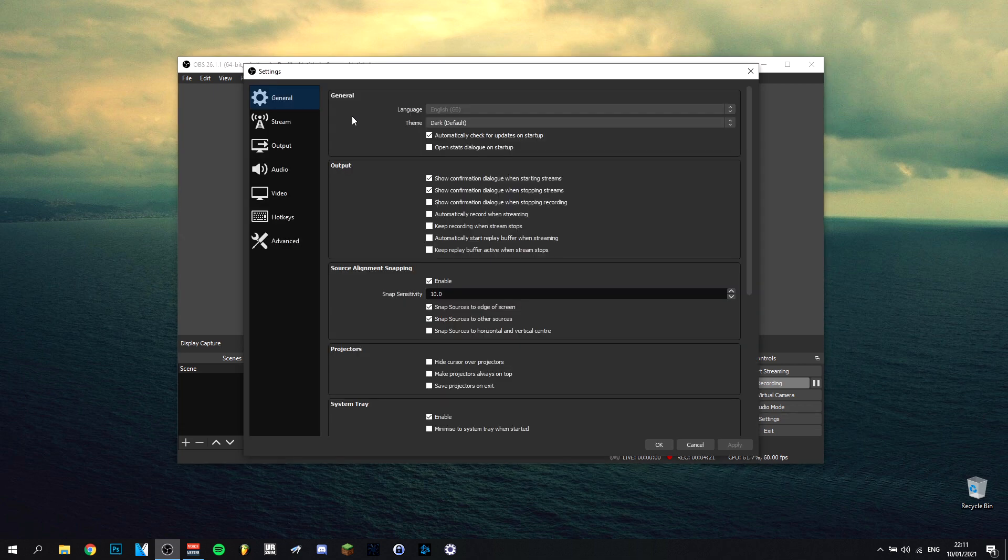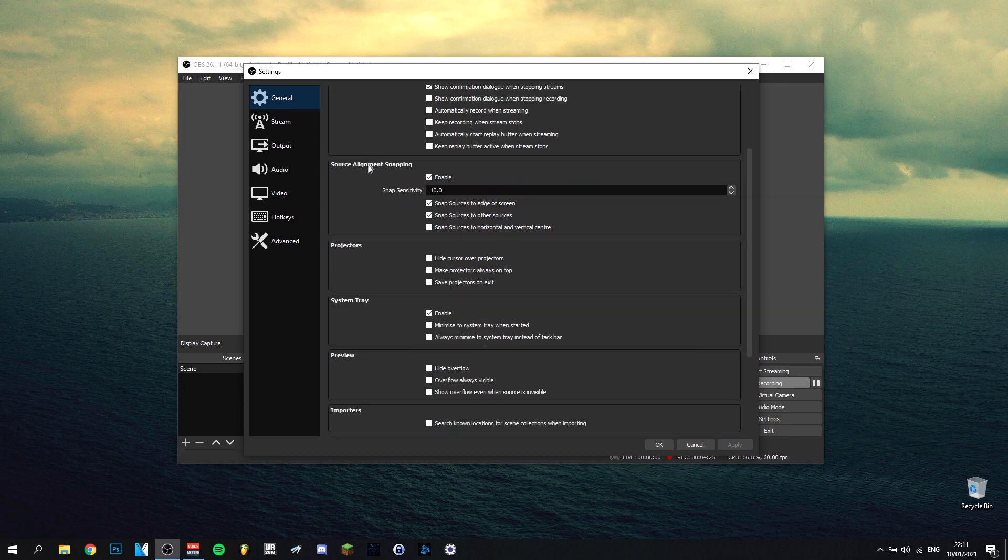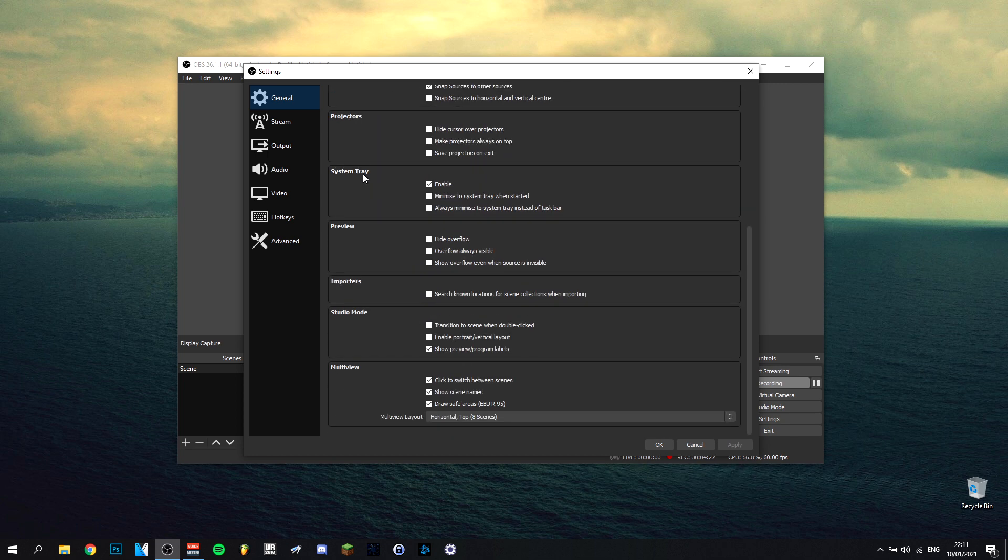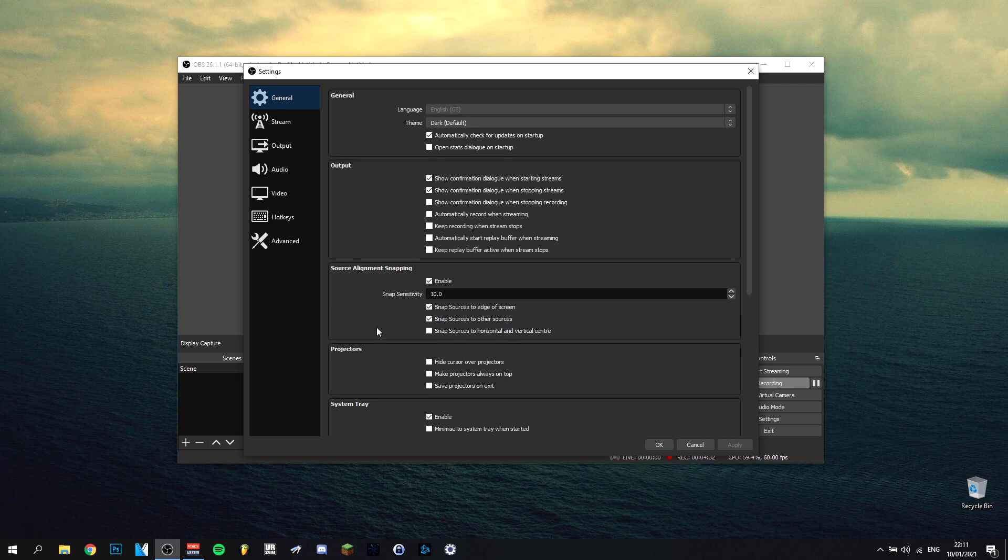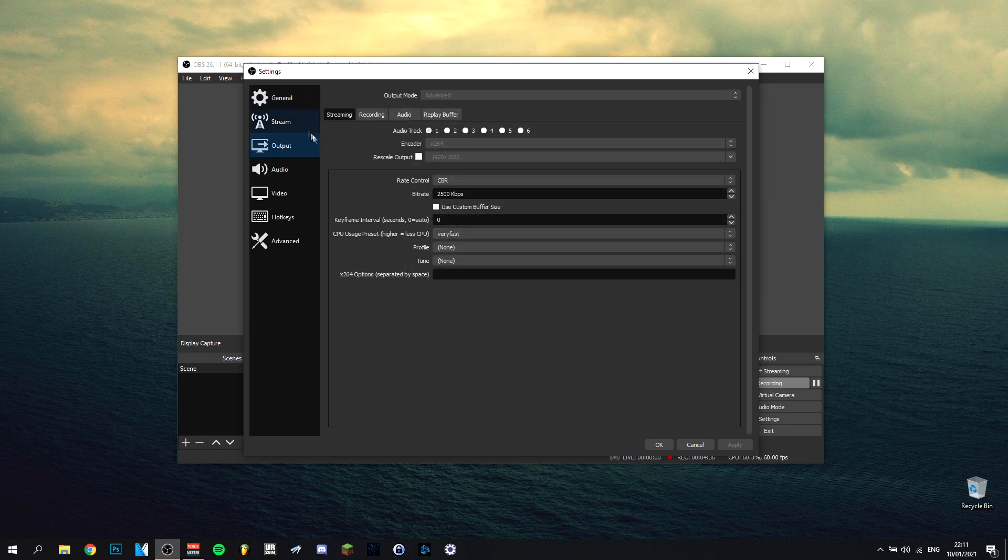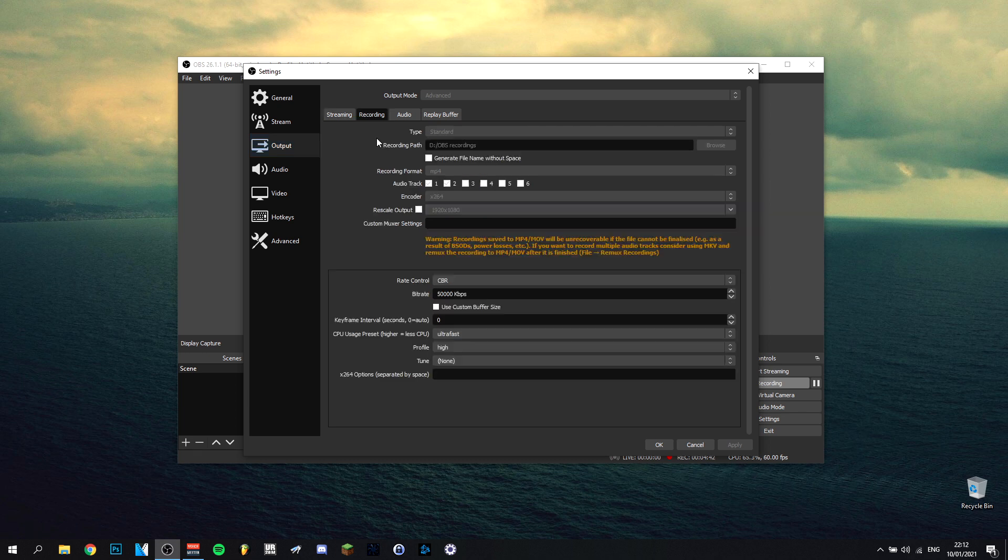As you can see here in the general tab, we have a couple of options like the language. I prefer English. Theme dark. Then you have a couple of other options here. They're not really important, some of them. You can copy them. There are some preferences if you want to. But then we can go over to the output here because we're not doing streaming. We're just going to do output and recording.